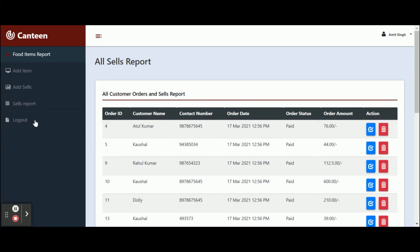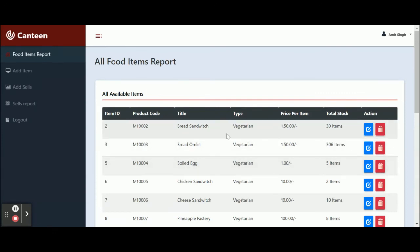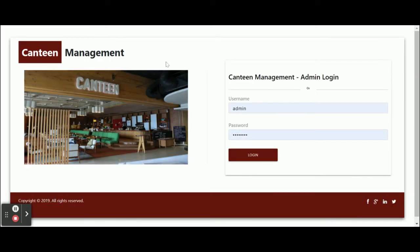If you want to delete any sale, just click on the Delete button and that sale will be deleted from the database. The last thing is Logout — once you click on Logout, all sessions will be destroyed and you will not be able to access any internal pages. Once you log out, you will be redirected to the login page. Once you log in again, you will be able to access the dashboard.